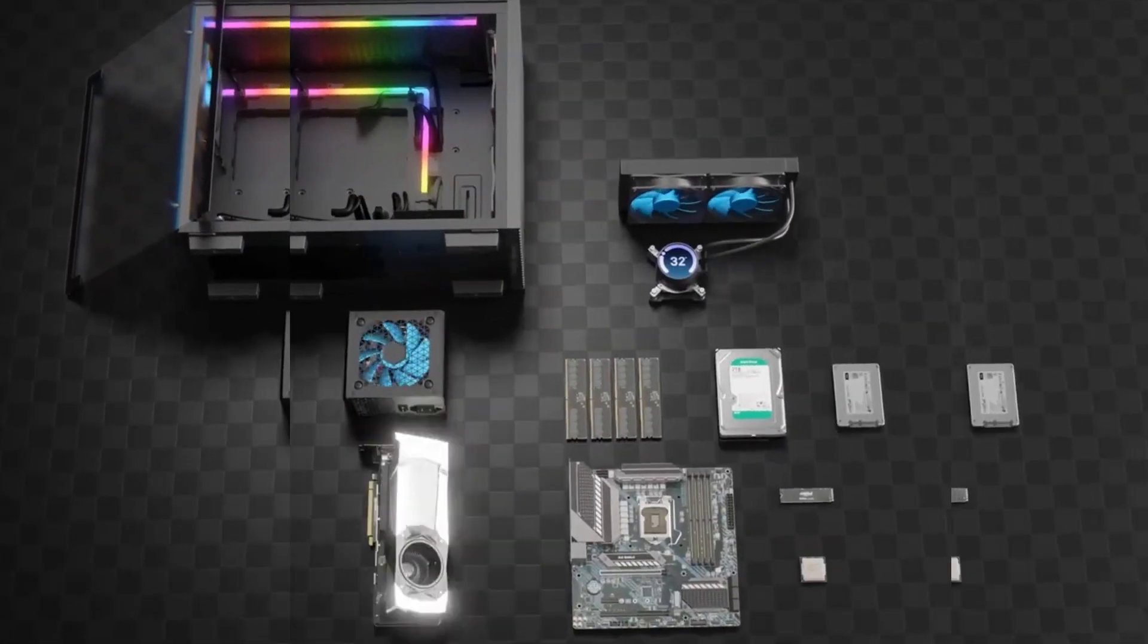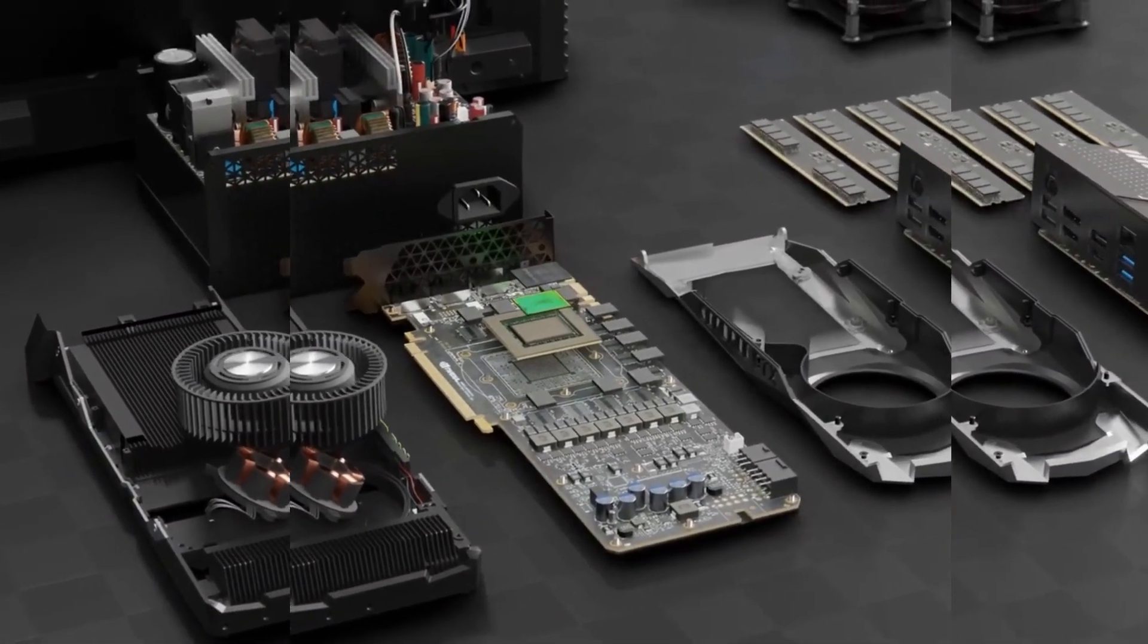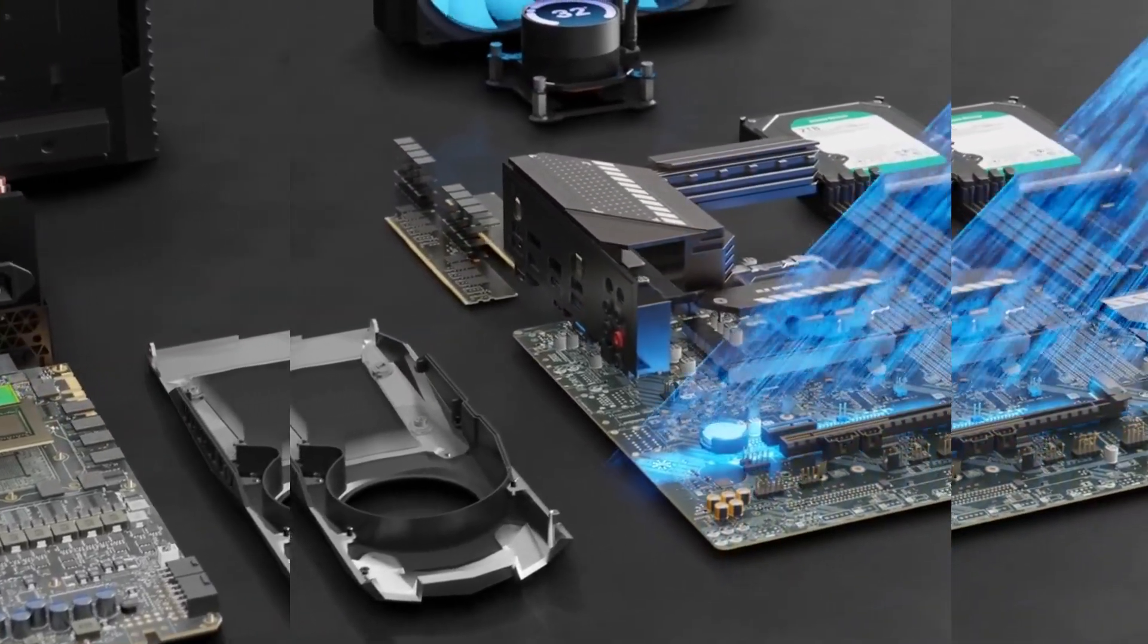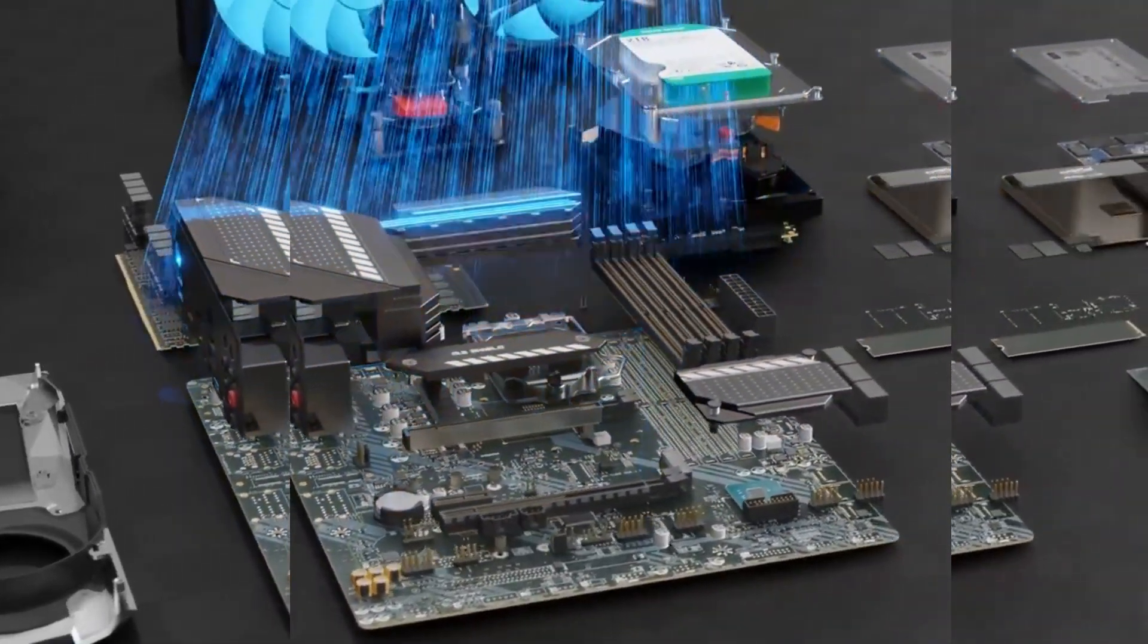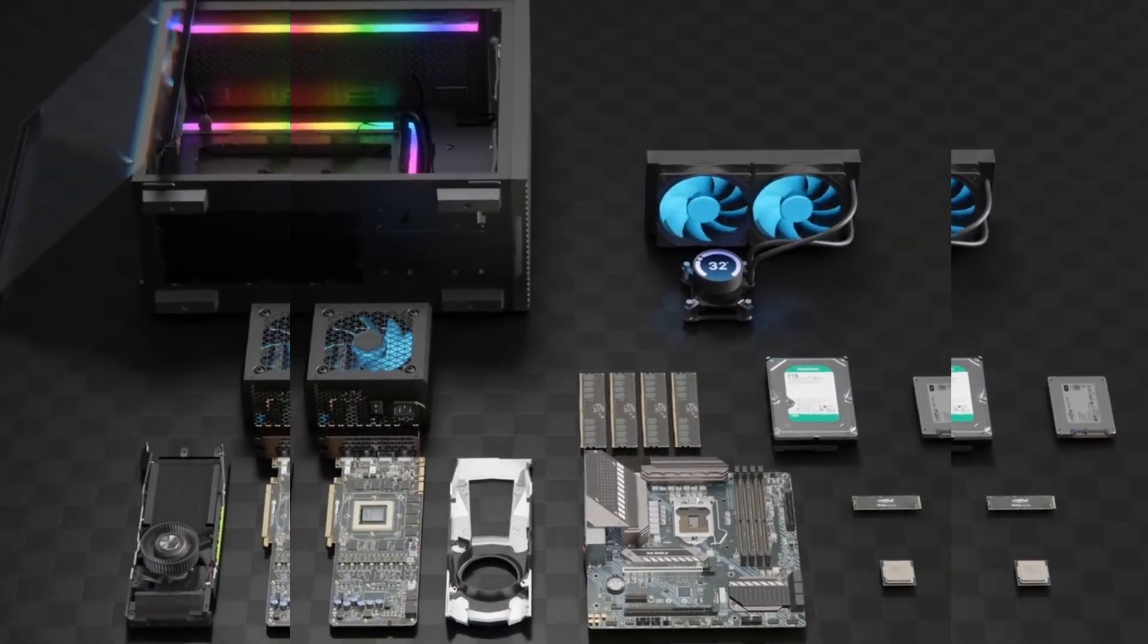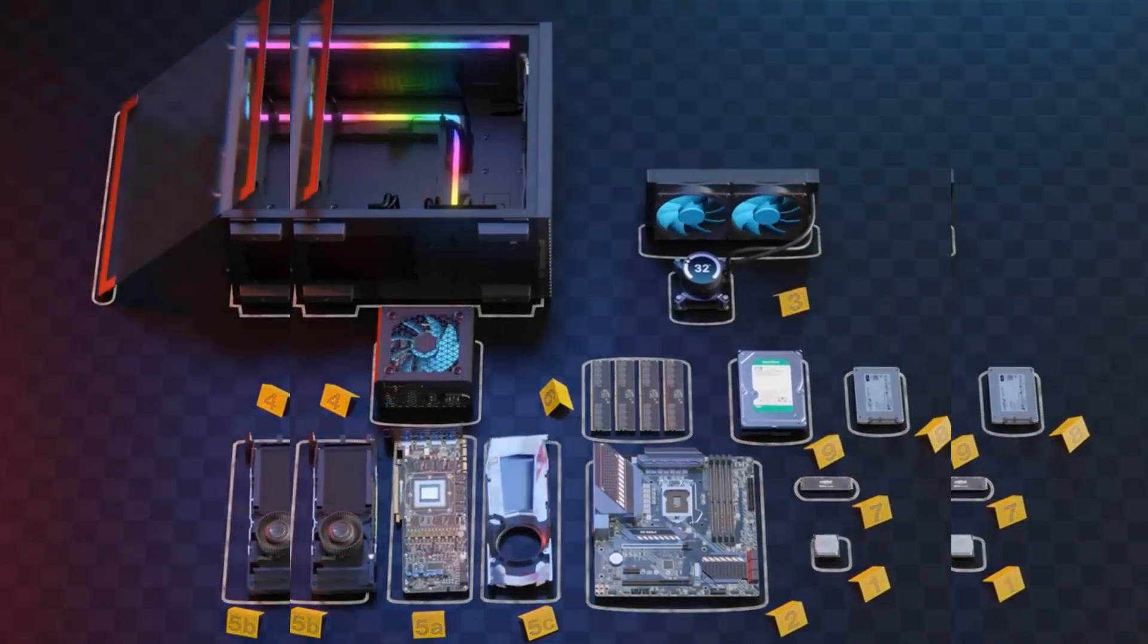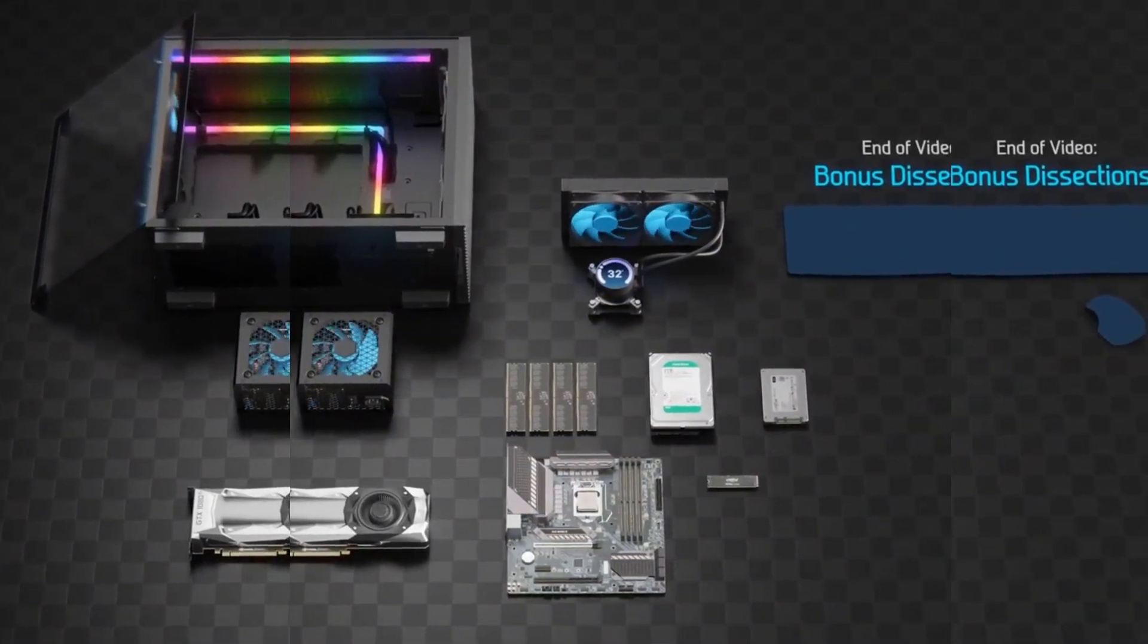To make this video, we disassembled all the hardware inside a typical desktop computer. We desoldered and removed the components from each of the printed circuit boards and took thousands of pictures. Then, using these pictures, we meticulously 3D modeled every single component from the computer case down to the tiniest resistor. As a result, here's all the hardware that we'll explore throughout this video. Let's dive right in.